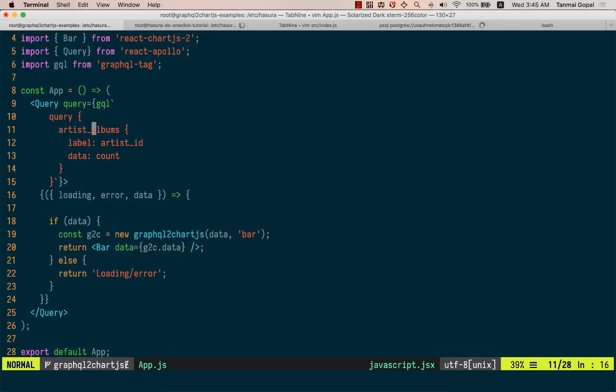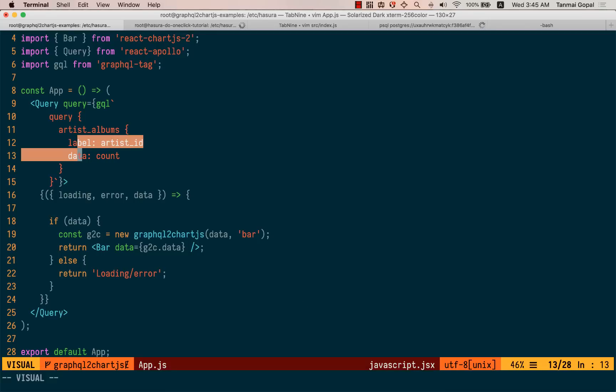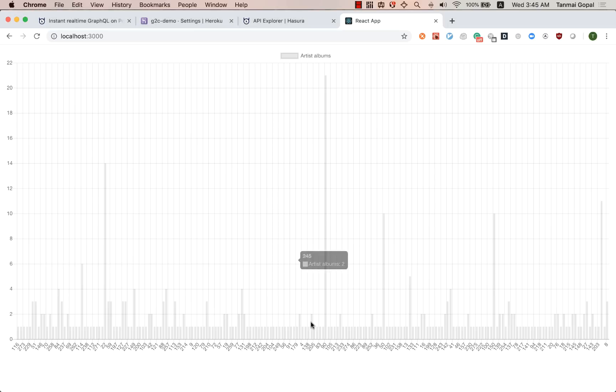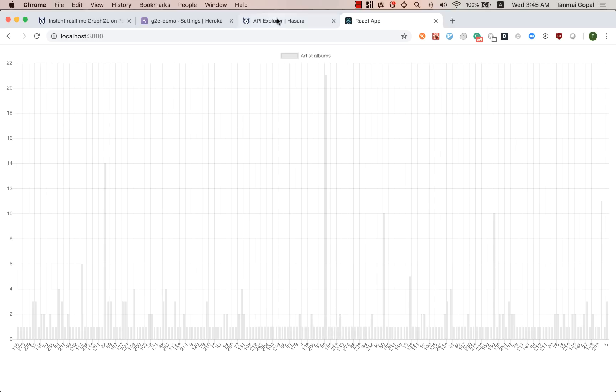So that's the x axis and that's the y axis. Label and data are names, are terms of the chart.js API. So as soon as we alias them in the GraphQL query, we can see that our chart is rendered here, right?